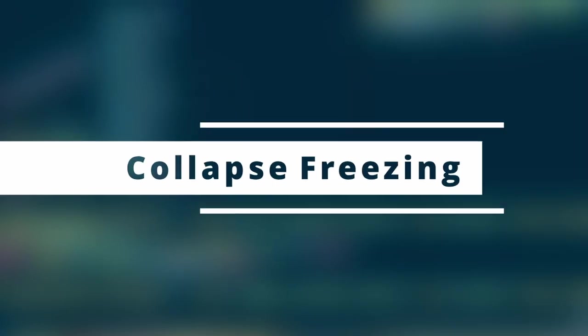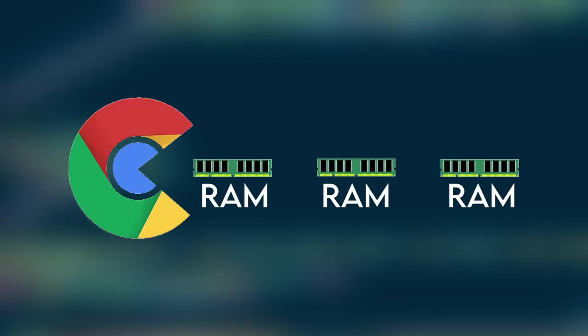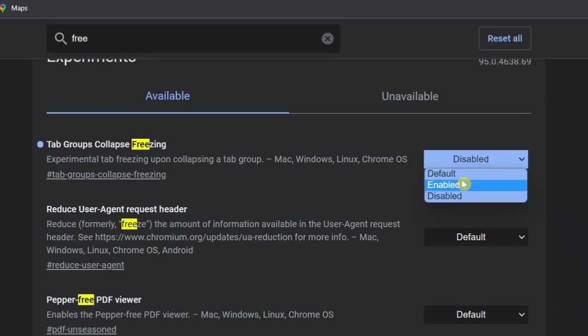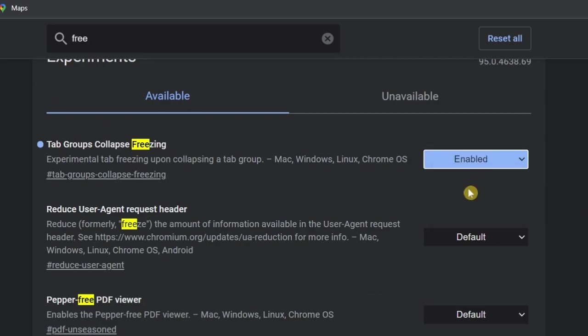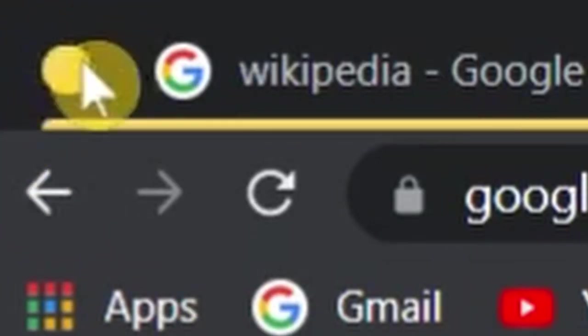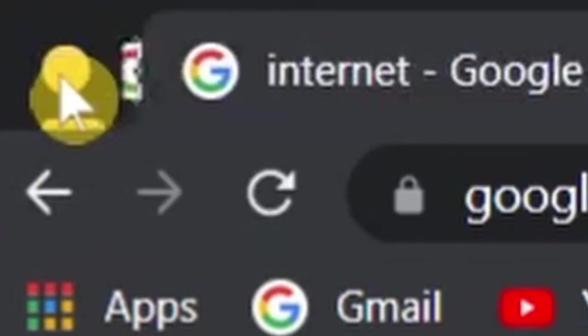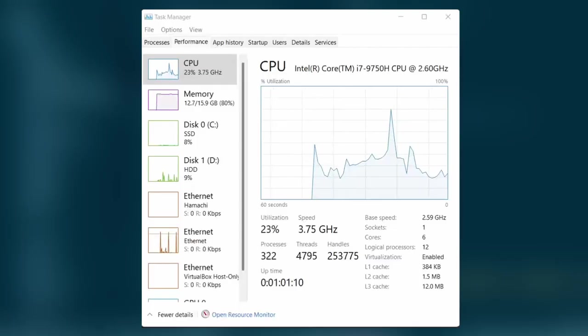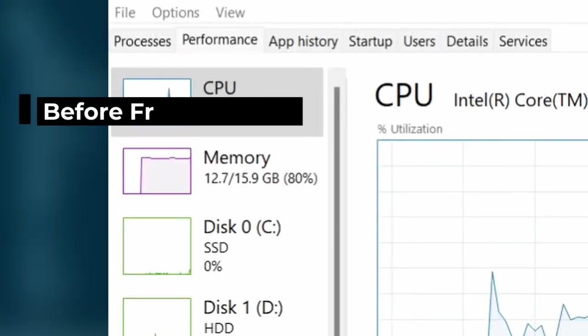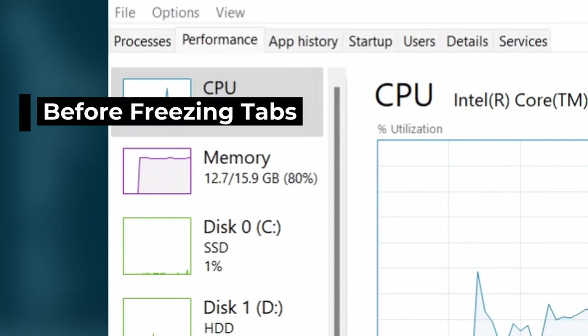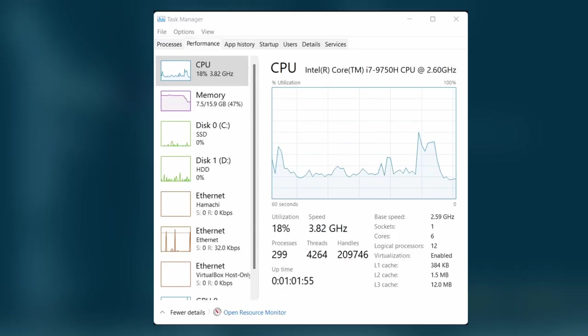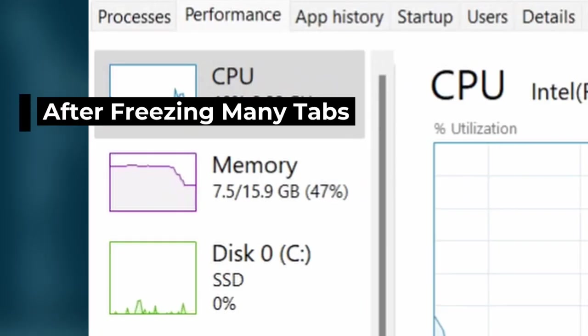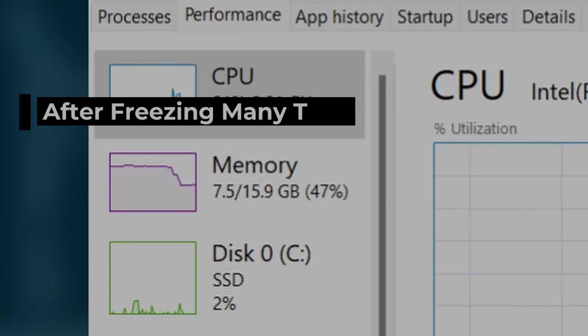Up next, we have collapse freezing. There's no denying that Chrome takes a lot of RAM from your device. Turning this experiment on helps freeze Chrome tabs that you have grouped. It saves a lot of memory because it freezes the tabs you don't use. In other words, frozen tabs do not take up any RAM. This way, your device only spends memory on the tabs you have open.